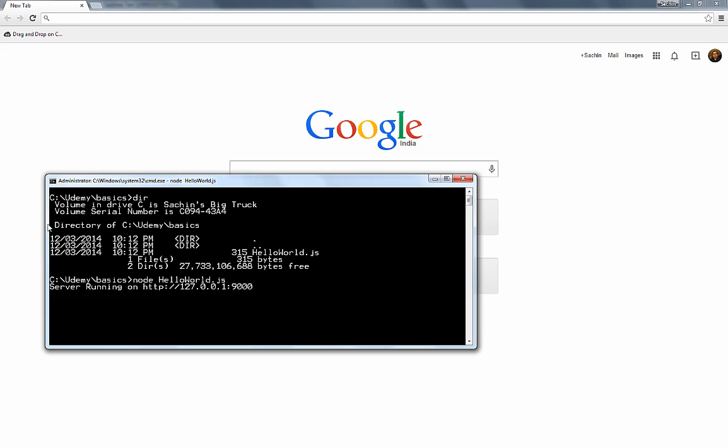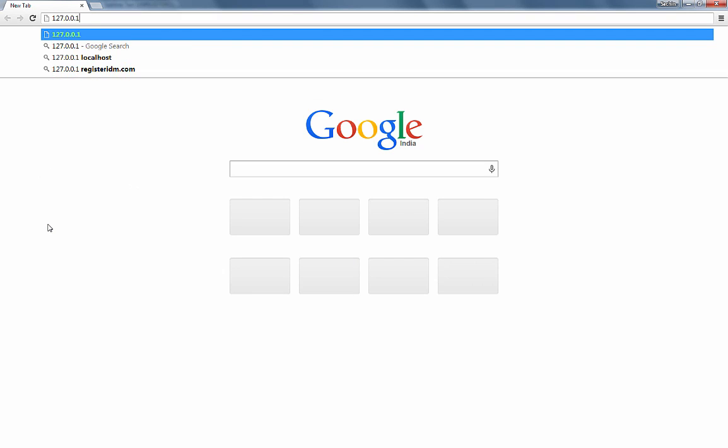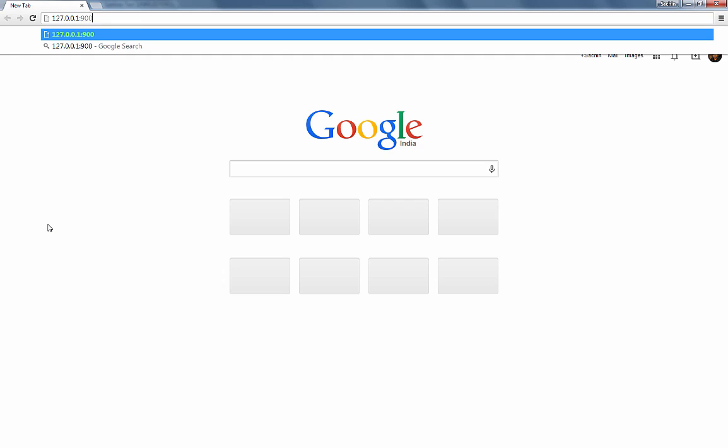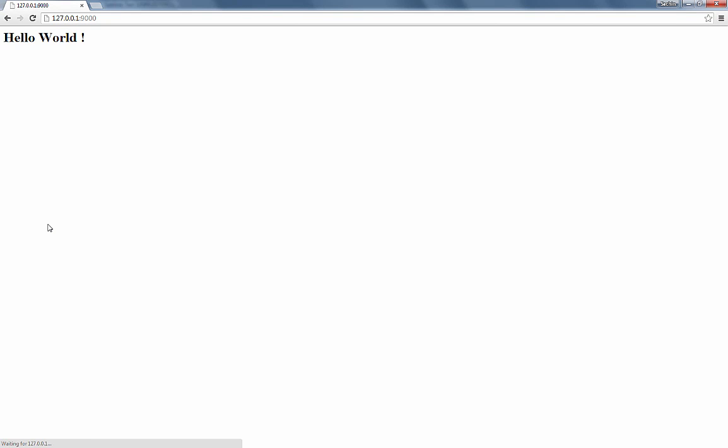And let's go into our browser and access 127.0.0.1 on port 9000. And we see a hello world.